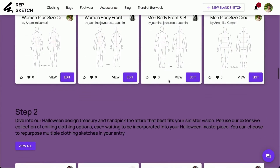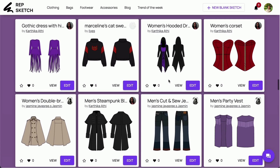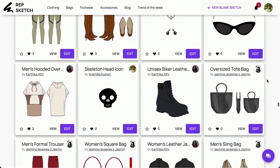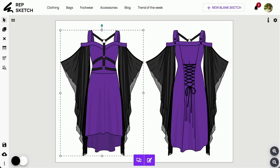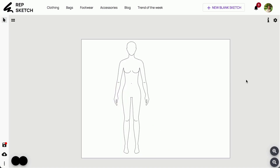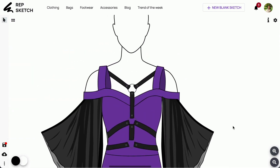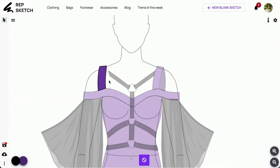Step 2. Dive into the next phase and hand-pick clothing sketches that align with your eerie vision. You can choose to repurpose multiple clothing sketches from this section. Select from the available designs or explore further by clicking on View All and choose your preferred design. Just click Edit, copy the design, and paste it into your workspace on the tab where you've opened the croquis. You can also edit these sketches using our Edit Group tool — just remember to ungroup them first.